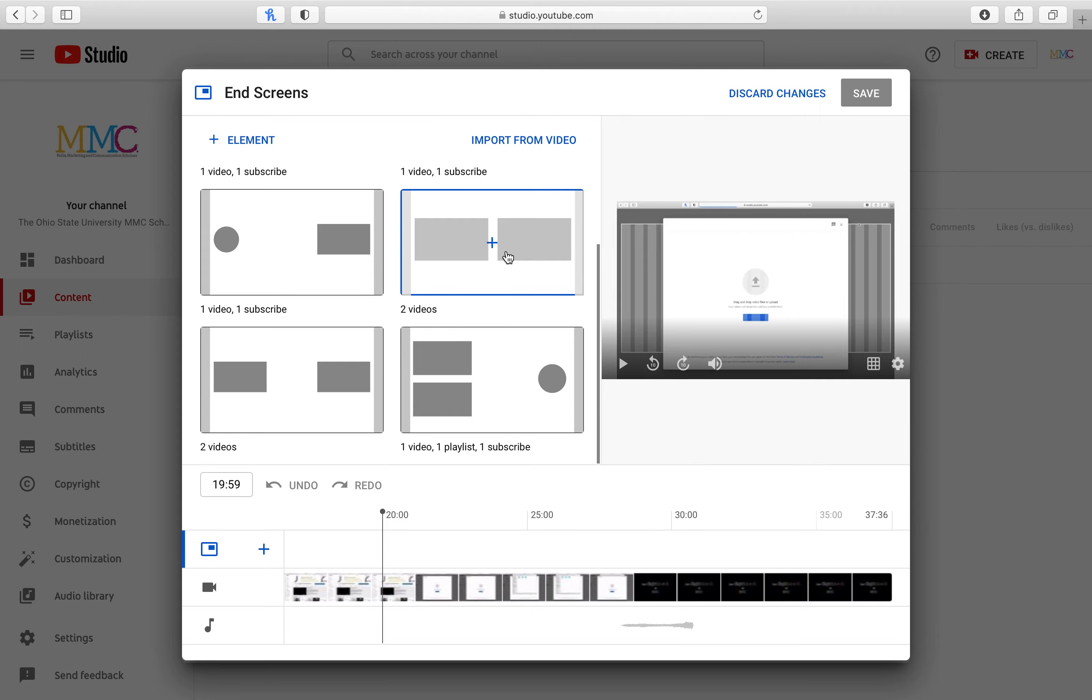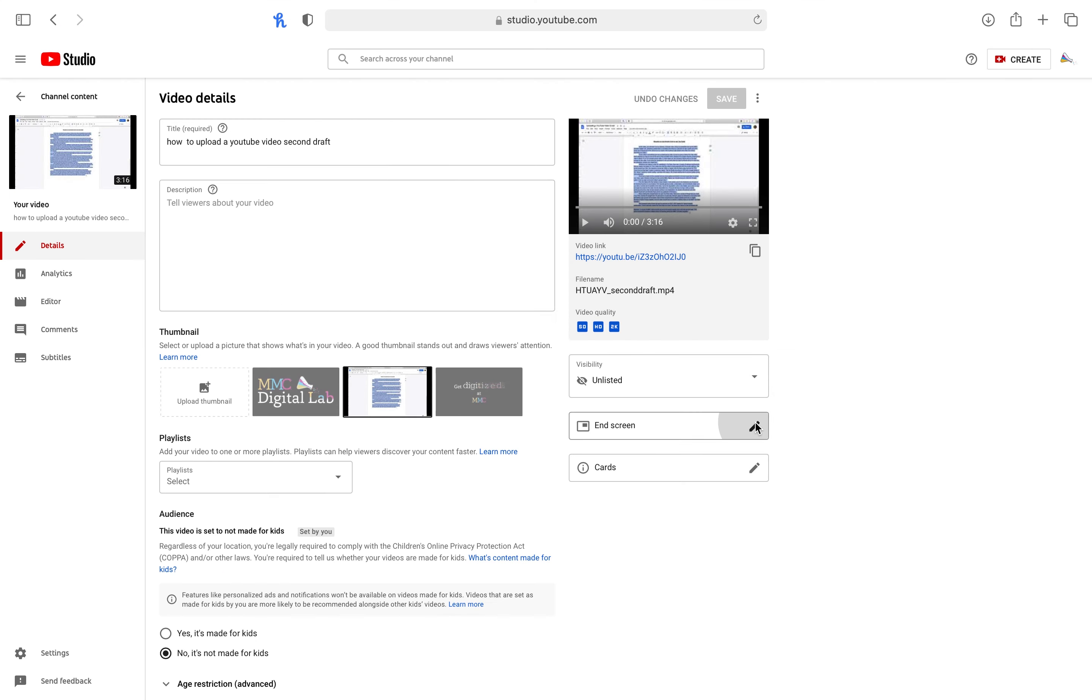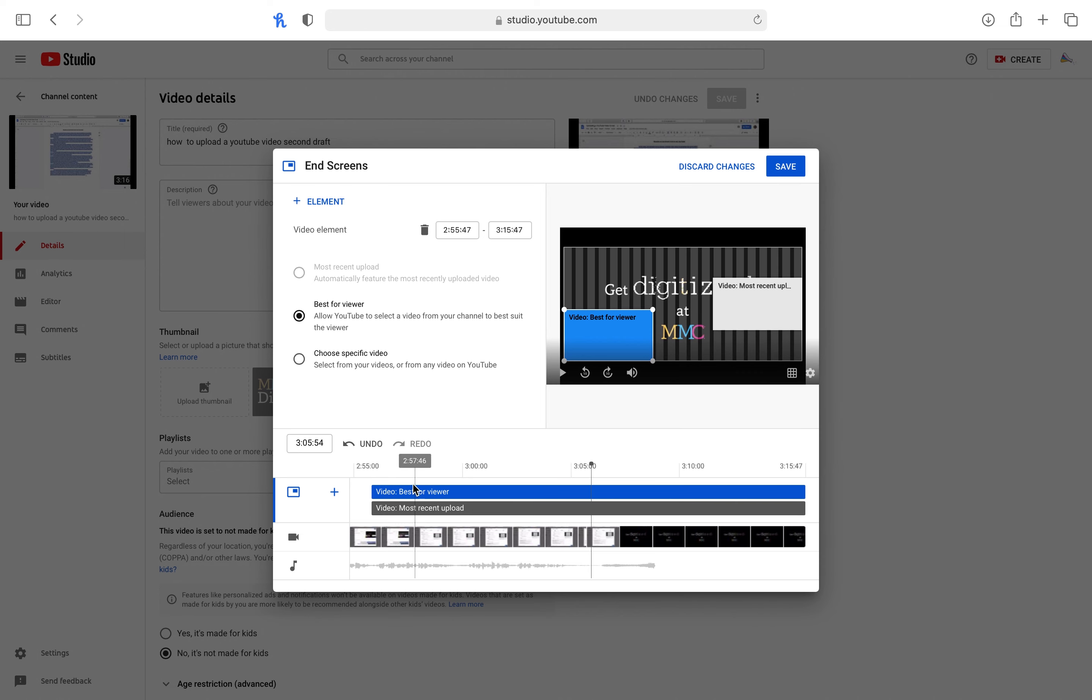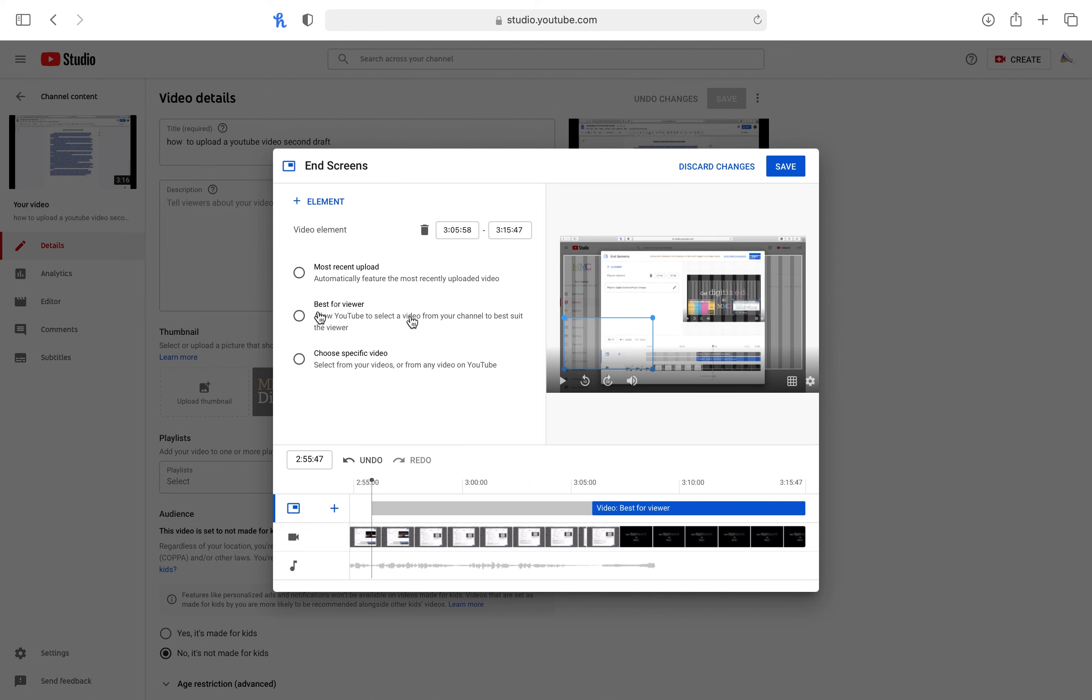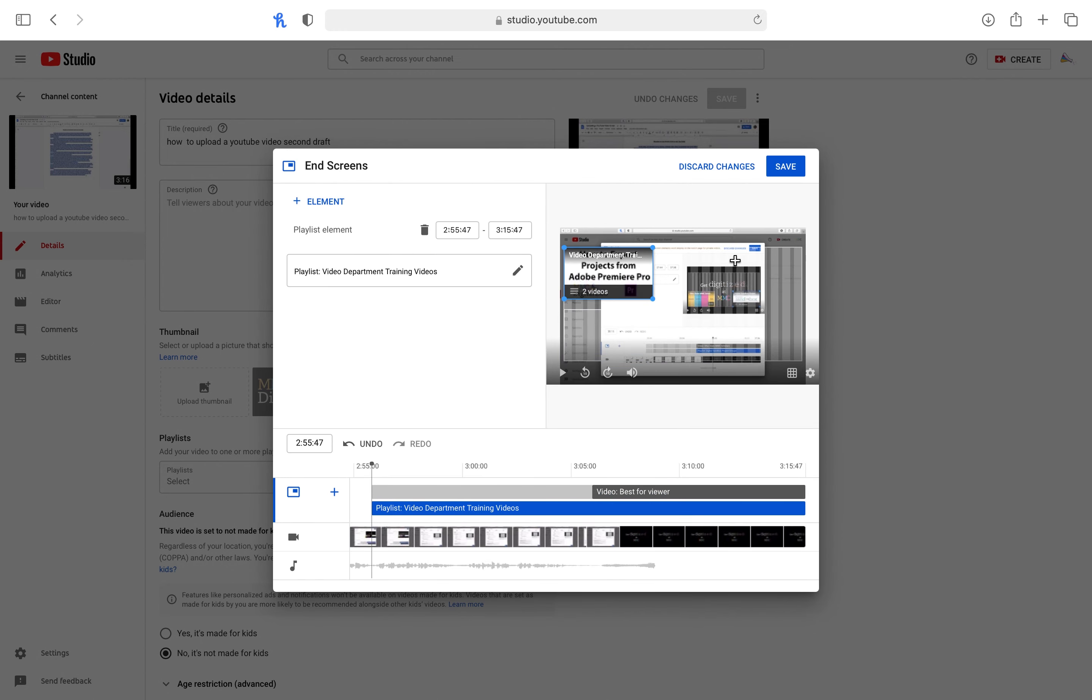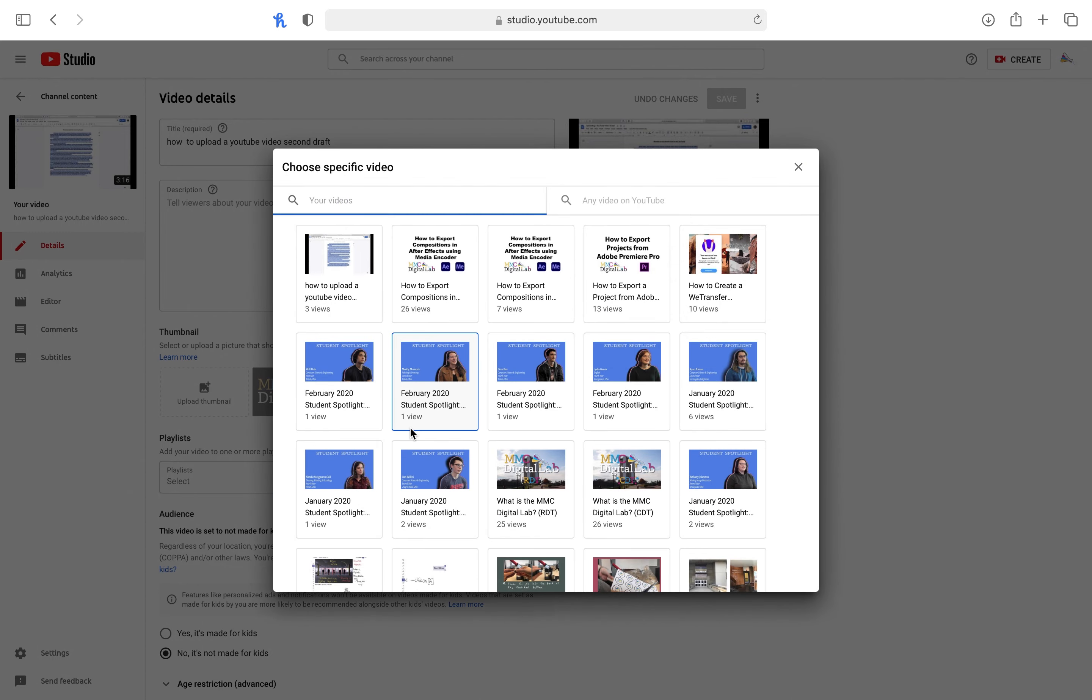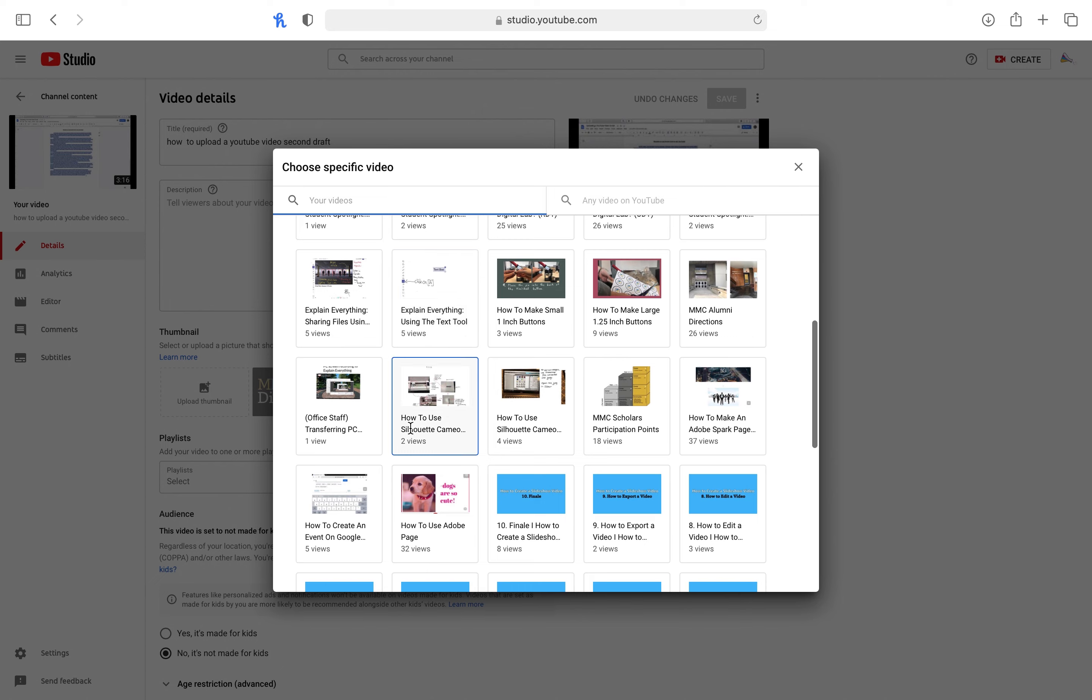When making the end card or outro for your YouTube video, there are a couple of things that you need to do. First, choose this end card format. Shorten the length from 20 seconds to 10 seconds. Second, place a playlist element in the bottom right corner and delete the video element. The remaining video element should link to a recent or related video on the MMC YouTube channel. The playlist element should be for a related playlist.